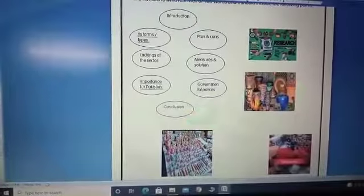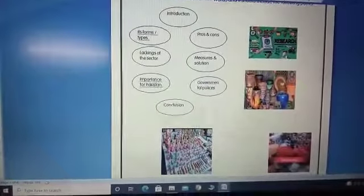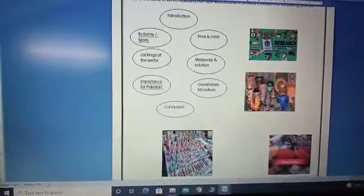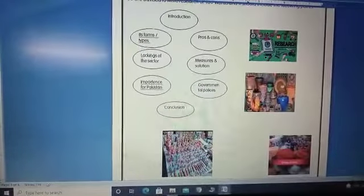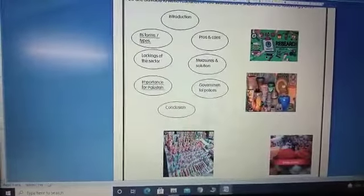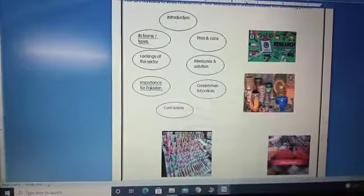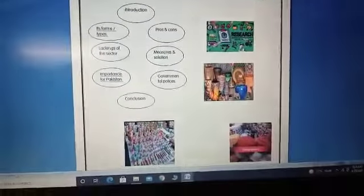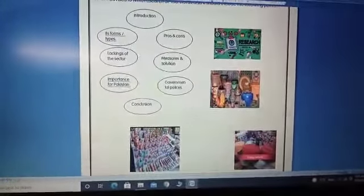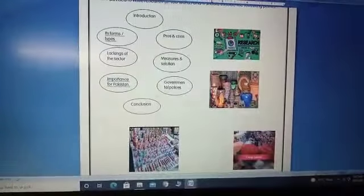Then you have to give me pros and cons. It means what are the advantages of these industries, and at the same time, some disadvantages are also there for every particular sector. So you have to give me both pros and cons for these cottage industries.